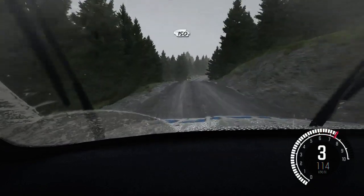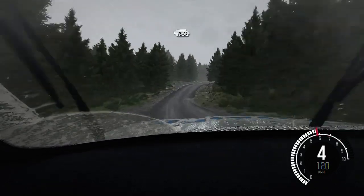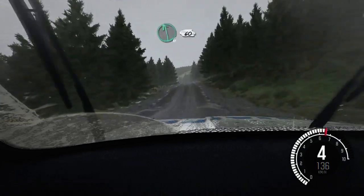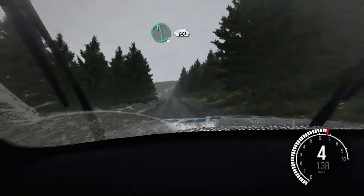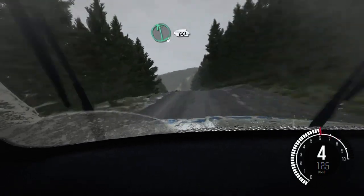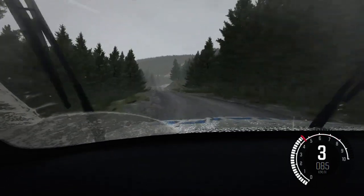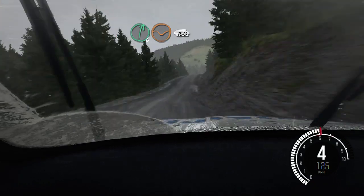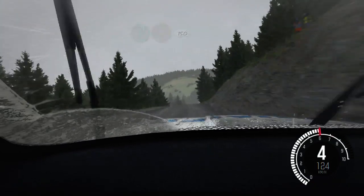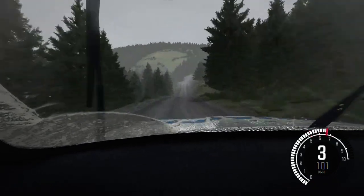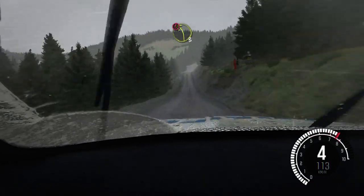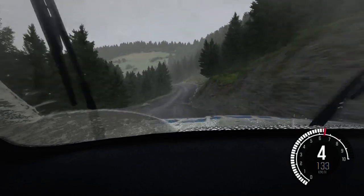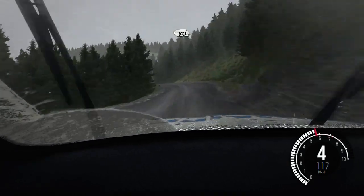150 over crest bump. Caution keep left over crest, left 6. 60. Left 6, 60, 6 through dip. Keep right over crest. 150. Keep right over crest. Caution left 3 long through posts.